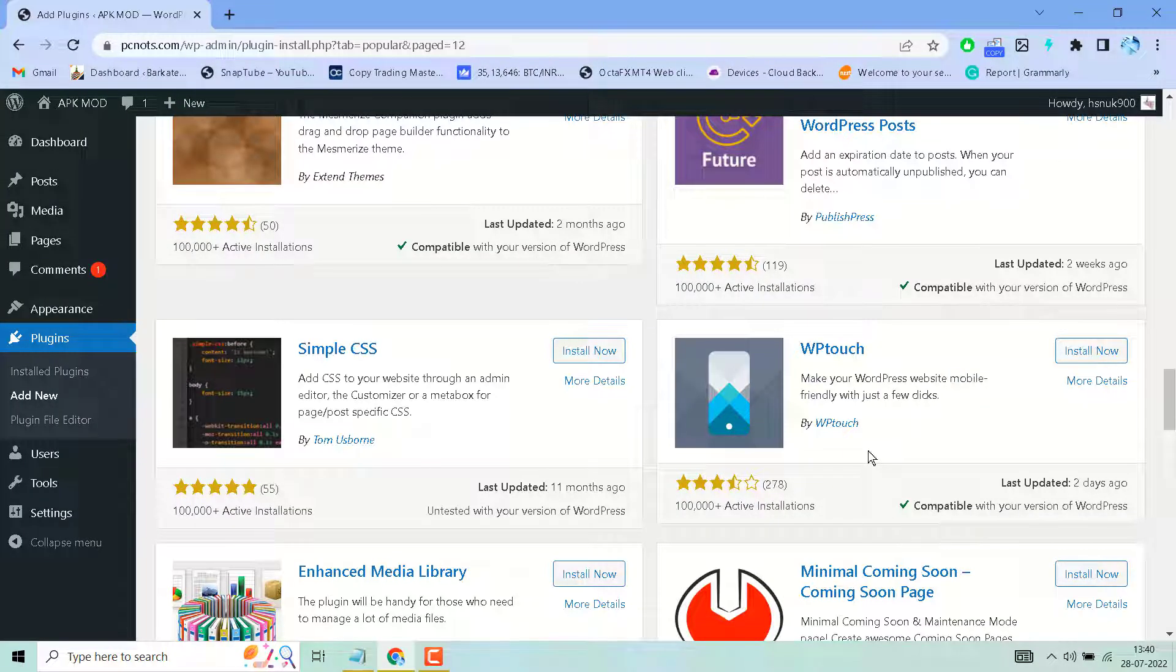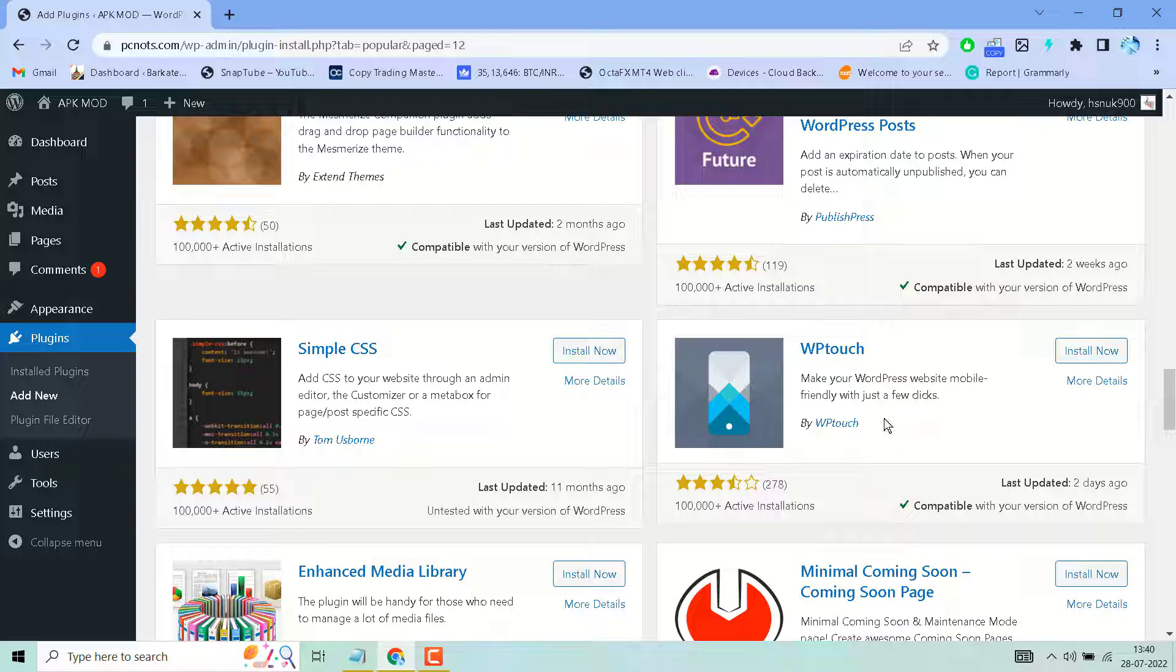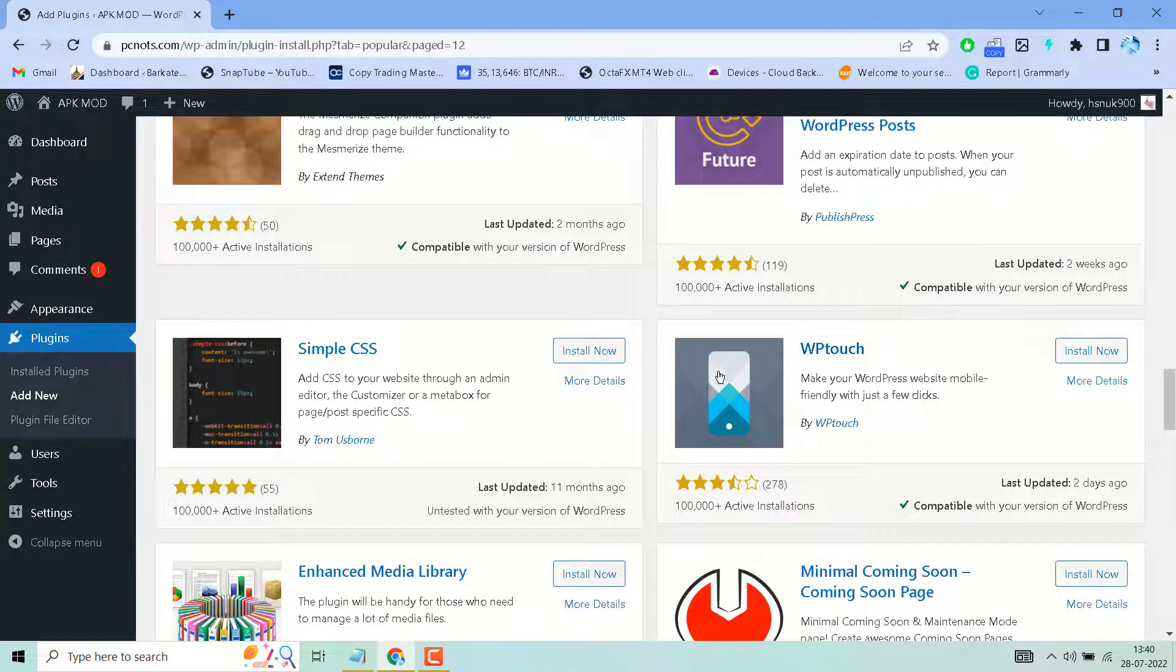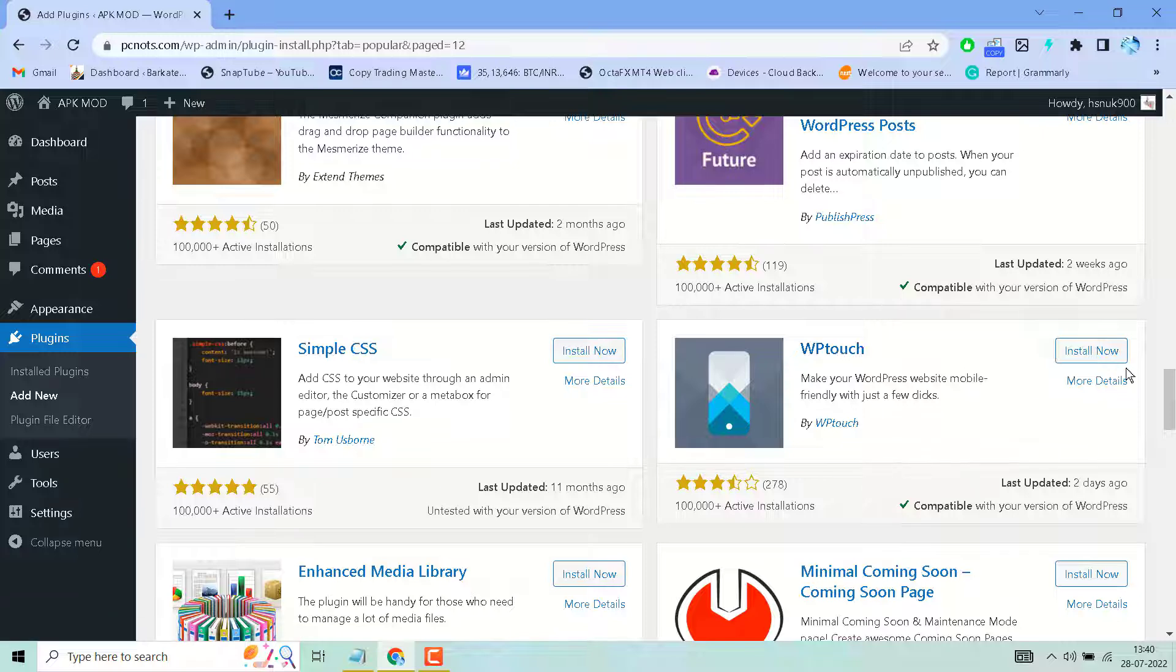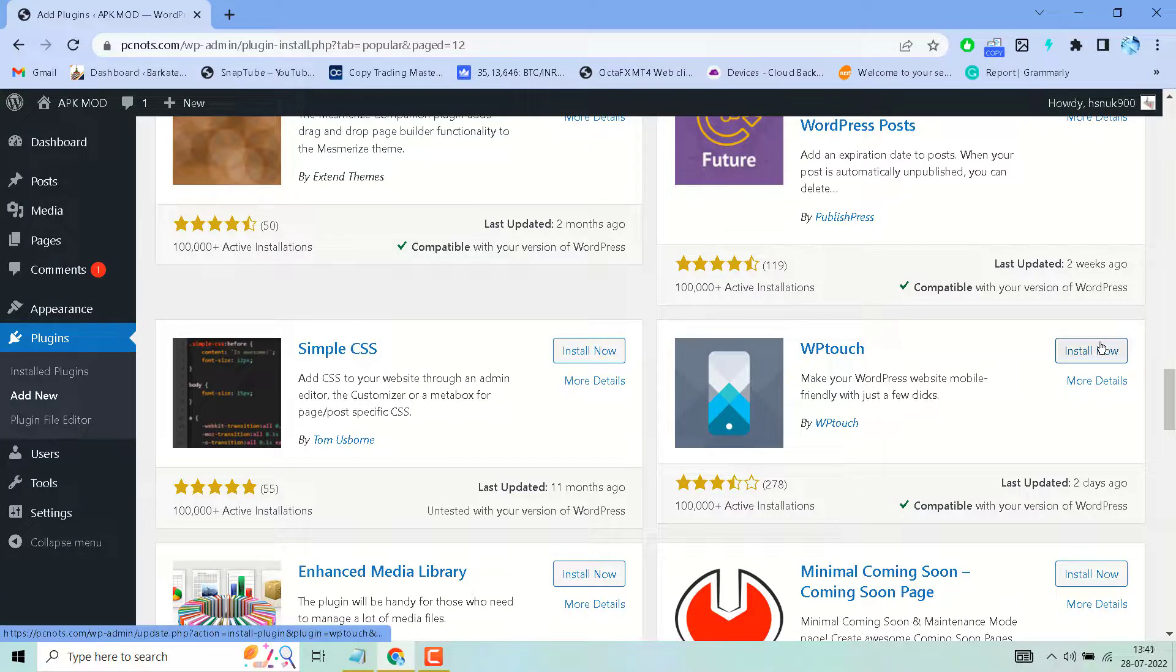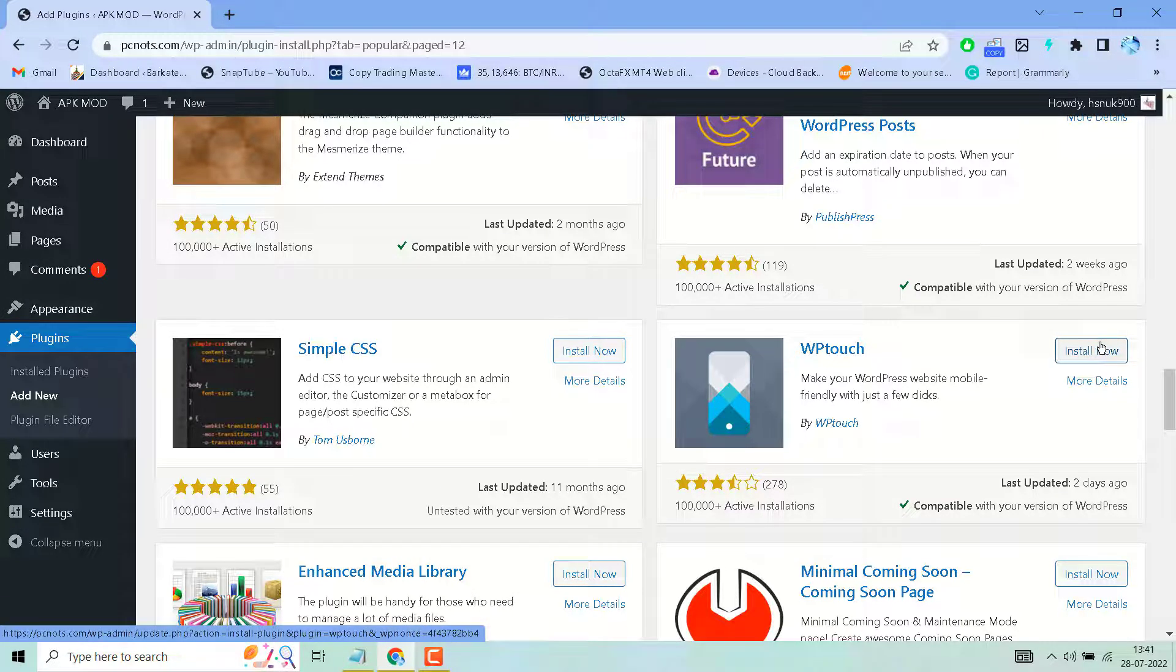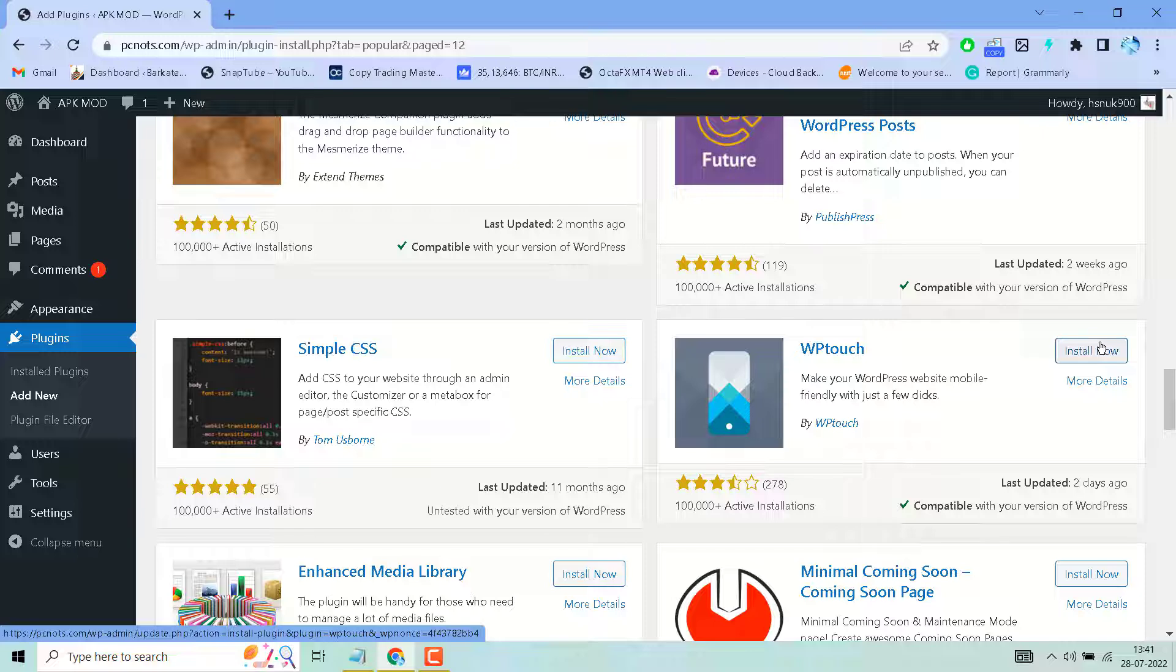Hello friends, in this video I will show you how to make your WordPress website mobile-friendly with just a few clicks. Search for the WPtouch plugin, remember this icon, then search, install, and activate this plugin.